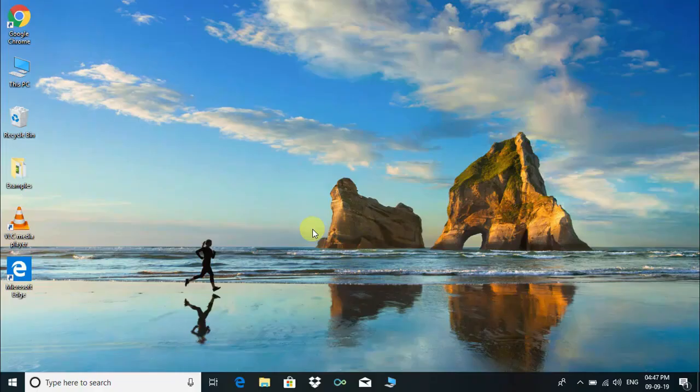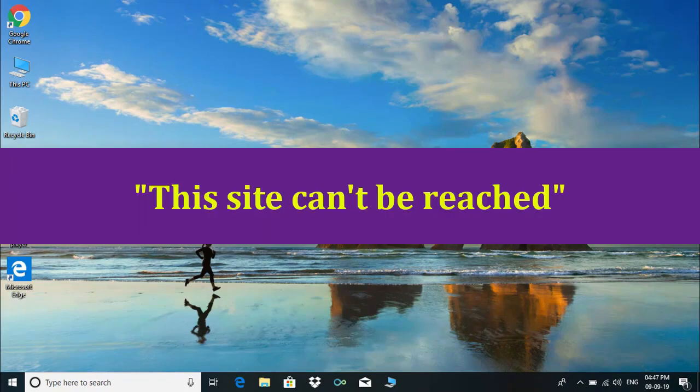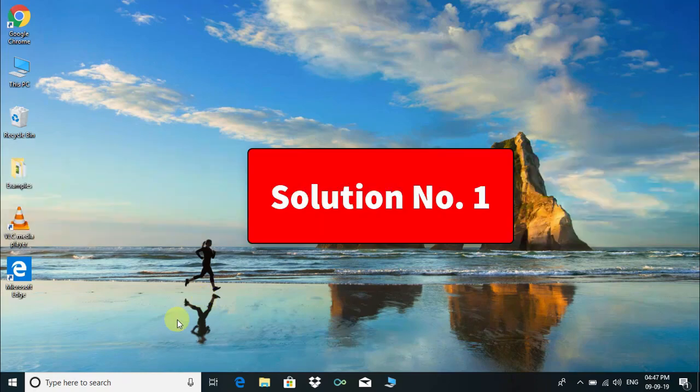Hi there, welcome back. Today I'm going to show you how to resolve the "This site can't be reached" error in Google Chrome.